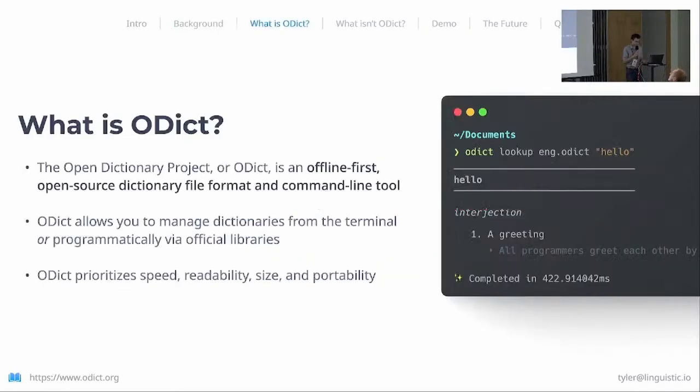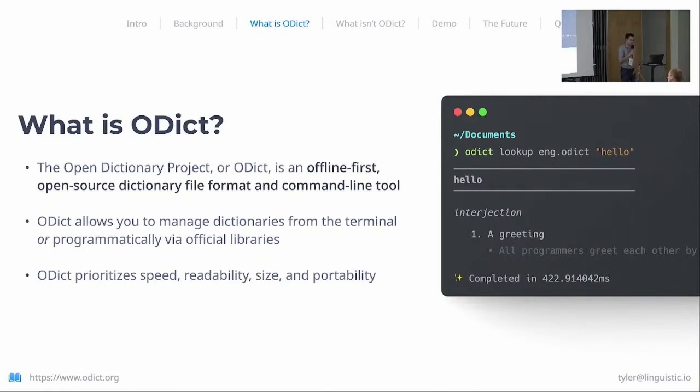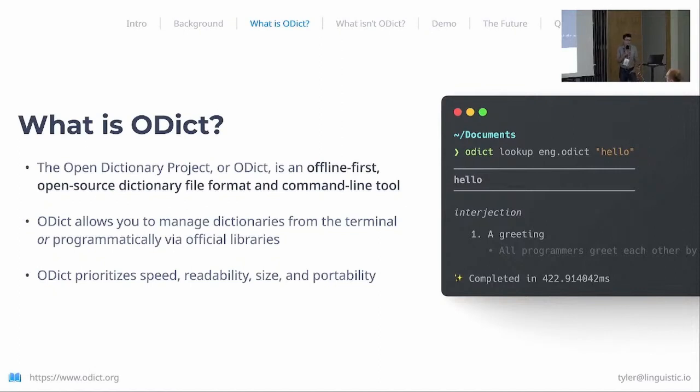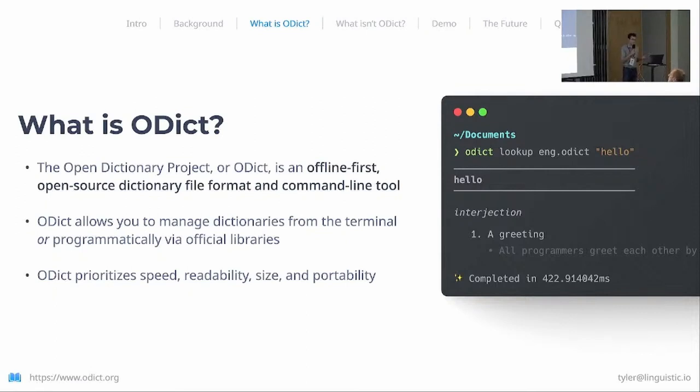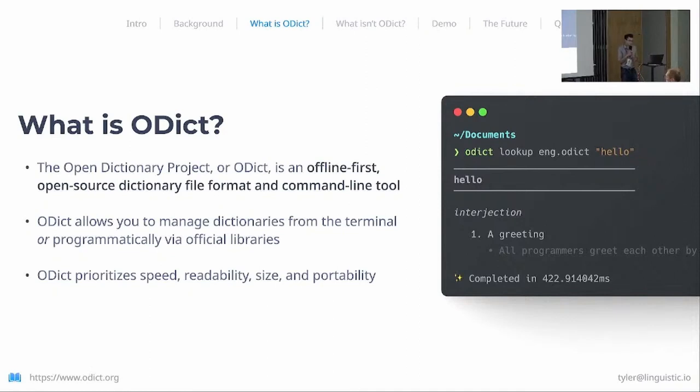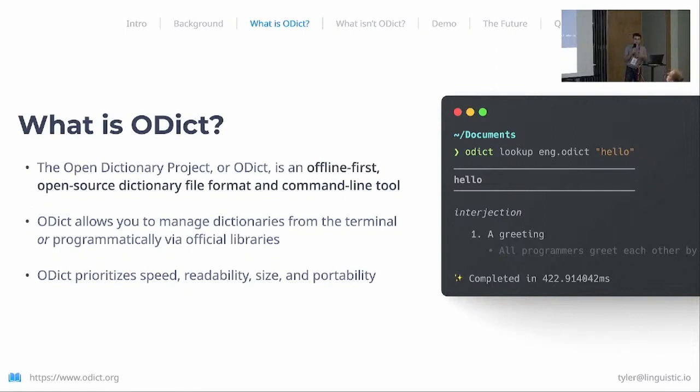That led us to the Open Dictionary Project, abbreviated odict. What is odict? Odict is an offline-first, open-source dictionary file format and command-line tool. That command-line tool allows you to manage—compile, write, look up words in odict dictionaries from the terminal—and you can also look up terms programmatically via official libraries for languages such as Node and Python. Odict prioritizes speed, readability, size, and portability—emphasis on portability. All of the data in an odict file is structured, there's no reliance on something like HTML or just arbitrary text, so it's layout-agnostic and can be used anywhere.